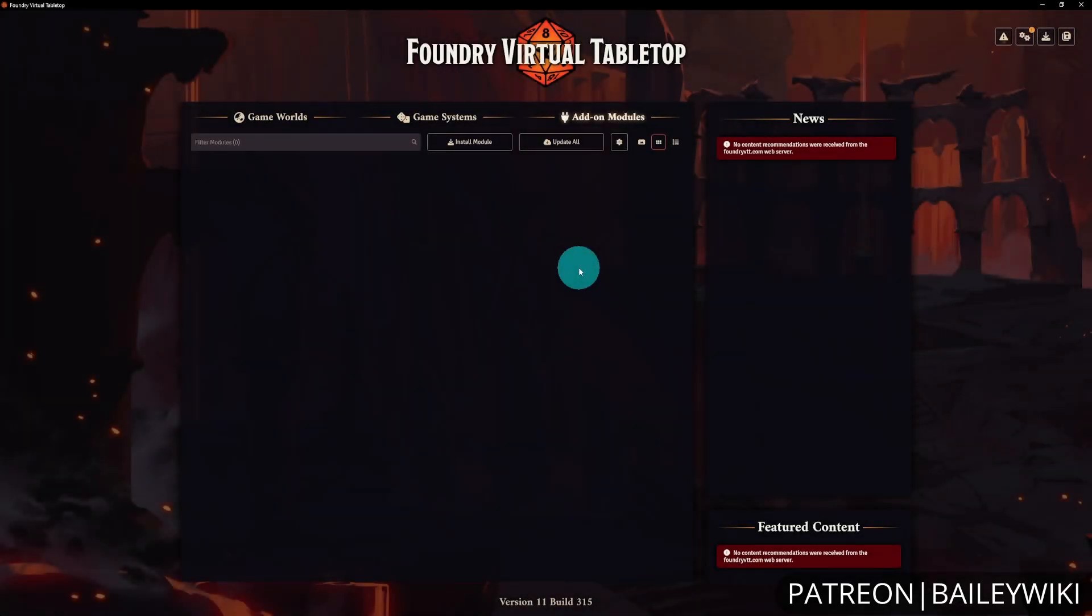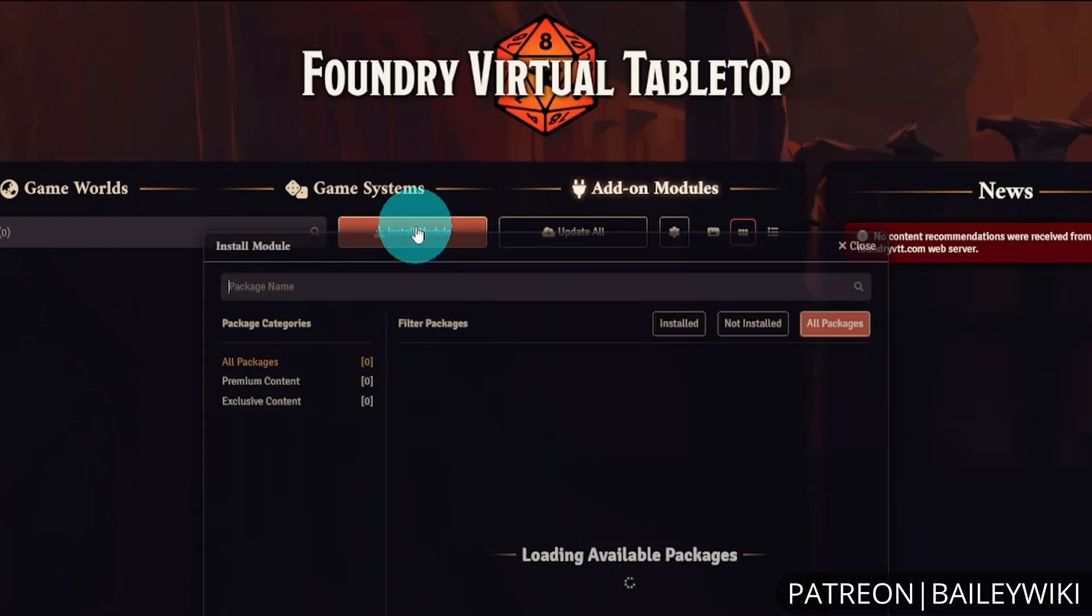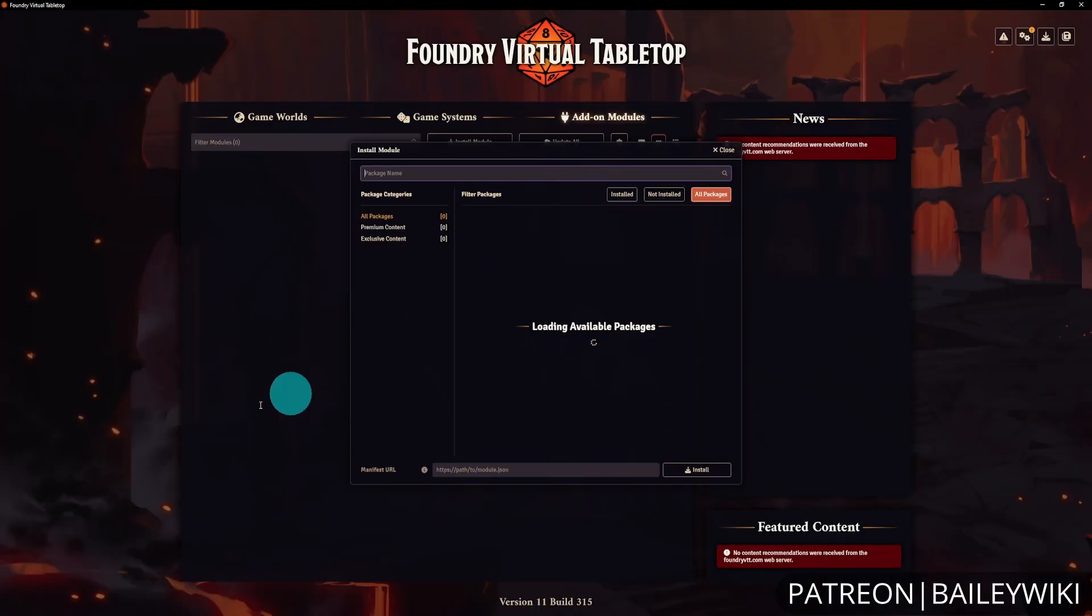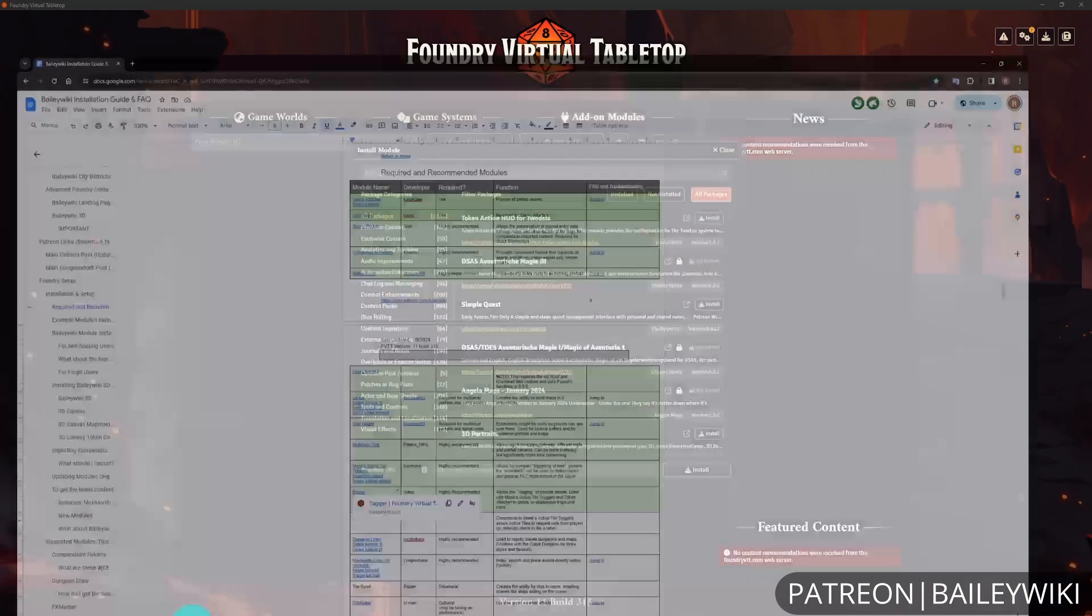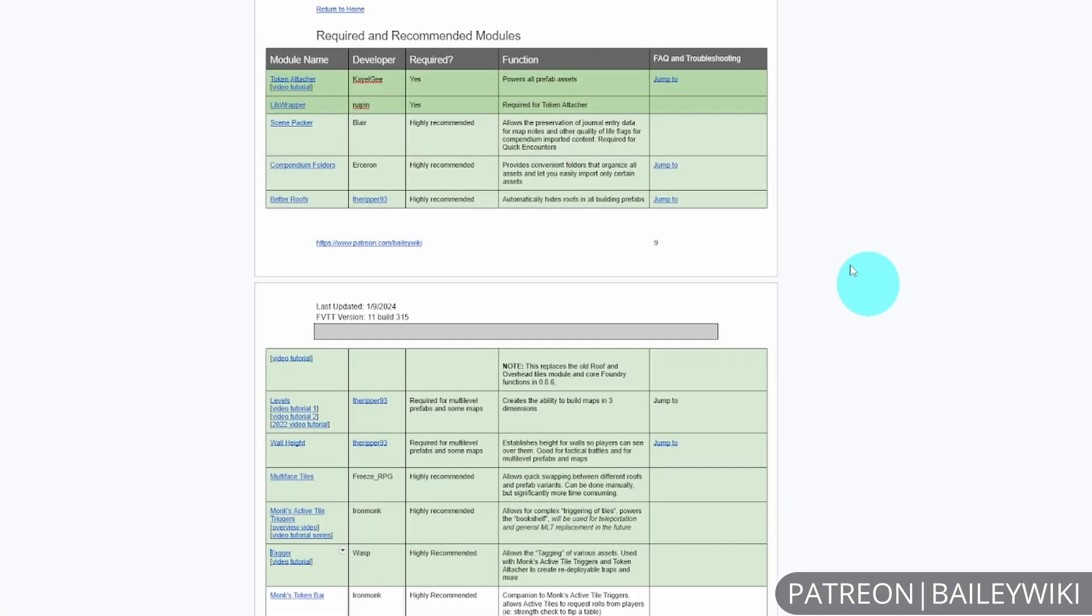When you're ready to get started with installing the content, if you're self-hosted you can use the install module option from the add-on modules part of your setup. We recommend having the beta wiki installation guide and FAQ open to the required and recommended modules section.